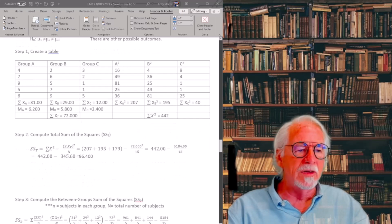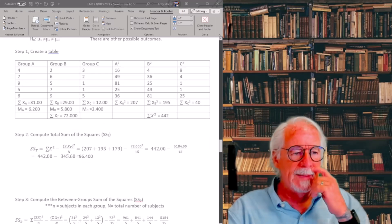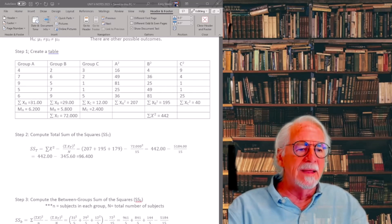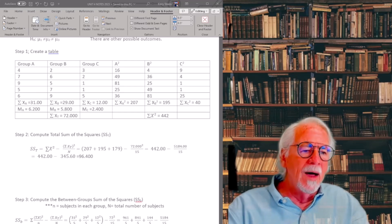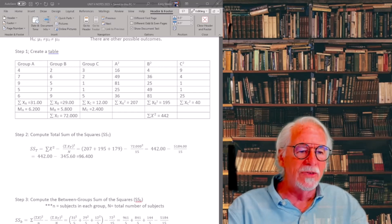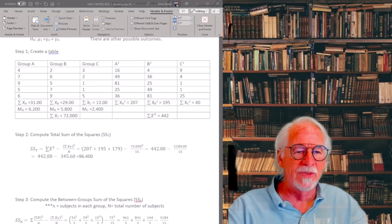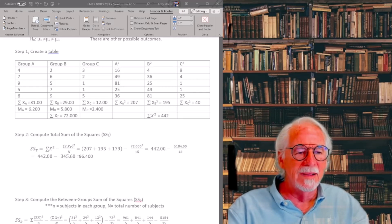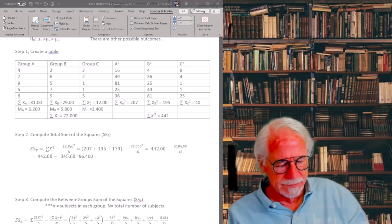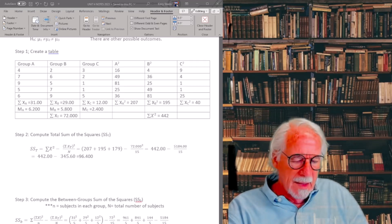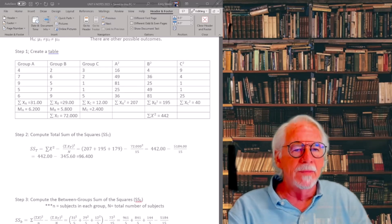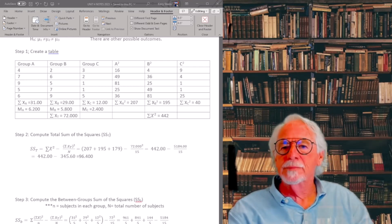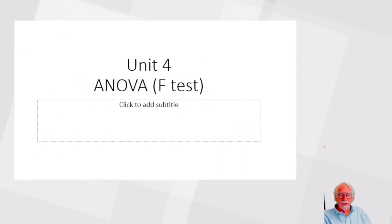Step one is putting your table together. Step two is computing the total sum of squares, SST, which equals the sum of X squared minus the sum of XT squared over N. There was a calculation error in the first example, so we're switching to a backup example with different numbers but the same formula and process.